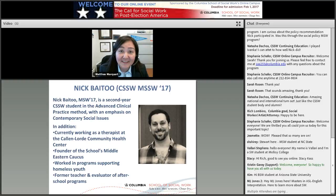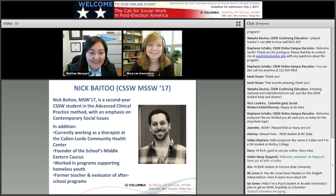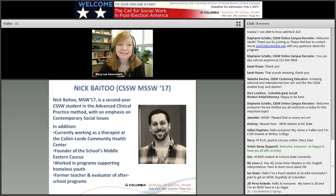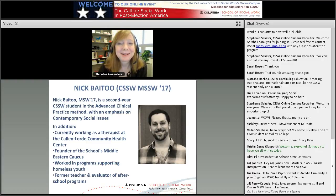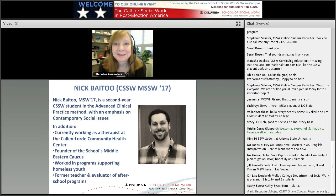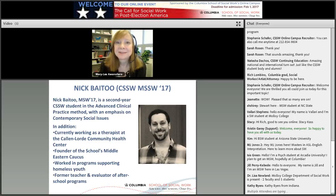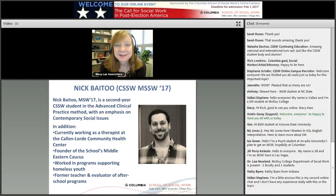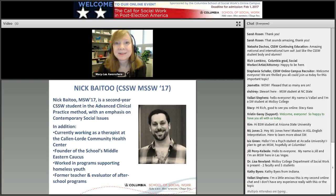I'd like to welcome up Marilea Cox-Awanohara, who's our Director of Marketing and Communications, and she'll be introducing Nick. Thank you all for joining us. I'm Marilea Cox-Awanohara. I direct Marketing and Communications for Columbia University's School of Social Work. I have to make a confession — I'm not a social worker, but the best part of my job is getting to meet students and graduates of our program who do amazing things with their MSWs. The Master's in Social Work is an extremely versatile degree and you can go in so many directions with it.